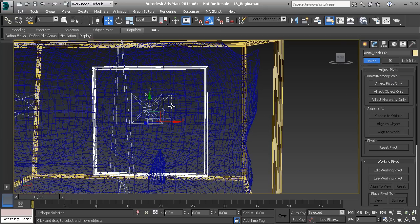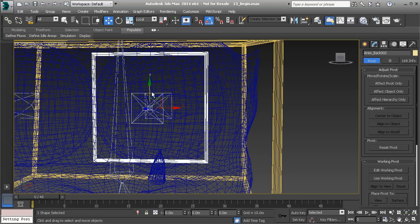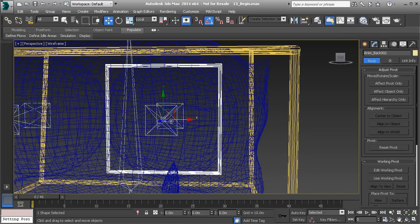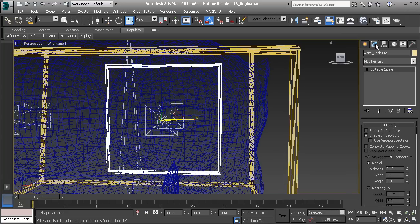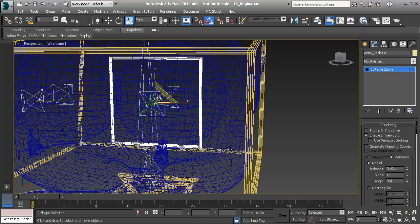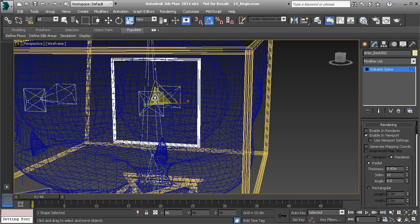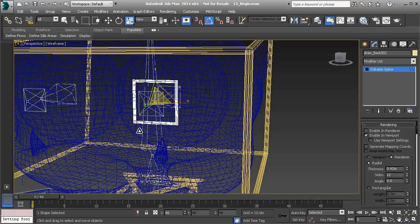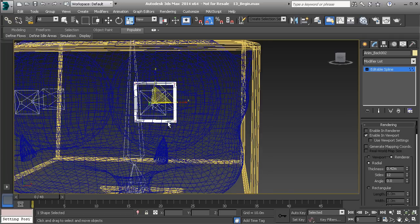Let's go ahead and turn off Effect Pivot Only. We'll quick align back to the left eye's nub. From here, let's grab our scale tool. We'll head over to our modify panel, grab all of our points, and scale down the size. Feel free to also adjust your thickness if you'd like.